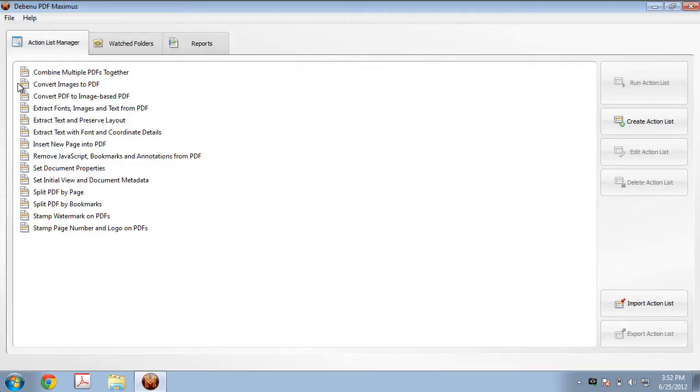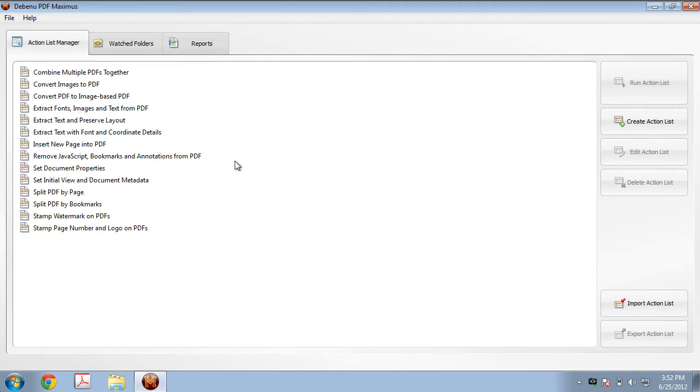There is a default action list which you can use to add document properties, but to get you familiar with how you use Debenu PDF Maximus, I'm going to go through the process of creating an action list from the start.